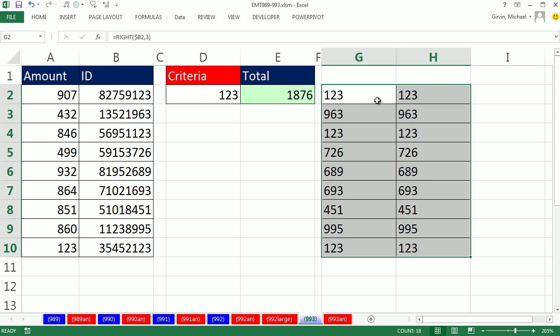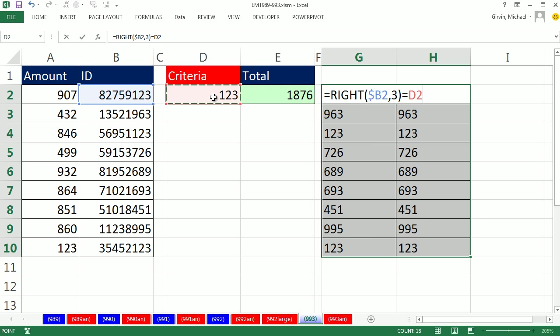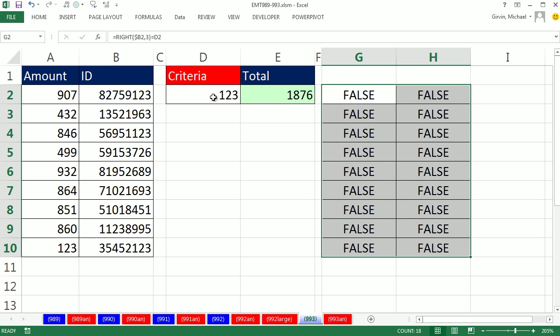Now I'm going to hit F2, and I'm going to ask the question of that formula result. Are you equal to this 123? Now, watch this, Ctrl-Enter. We get falses everywhere. Whoops.